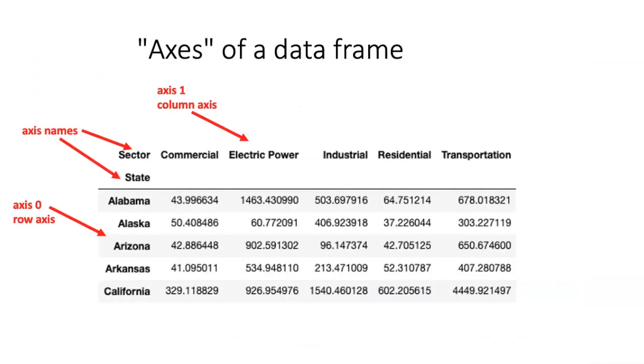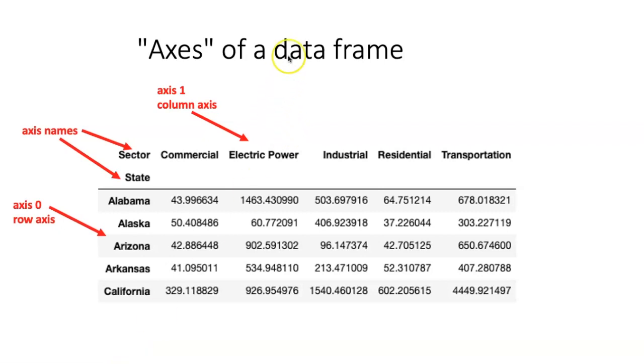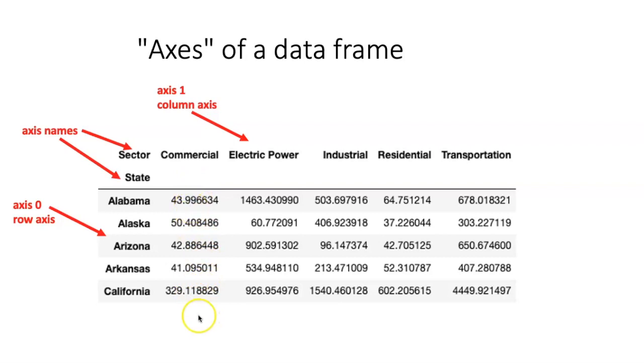If all the values in a row or column of the data frame are numbers, then it's easy to do some simple statistical calculations on those rows or columns. In order to specify whether we want to do these calculations on rows or on columns, we have to specify what's known as the axis of the data frame. The axis that's numbered zero is the row axis, and so a calculation that goes down a column through the rows is axis zero, or it can also be called the row axis.